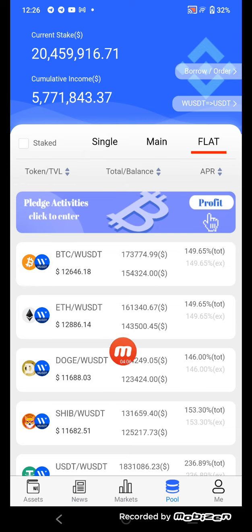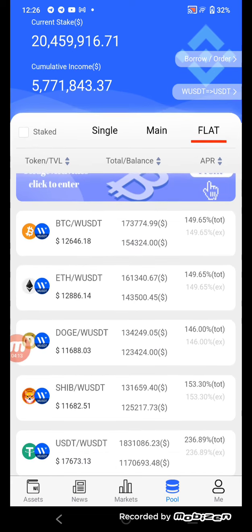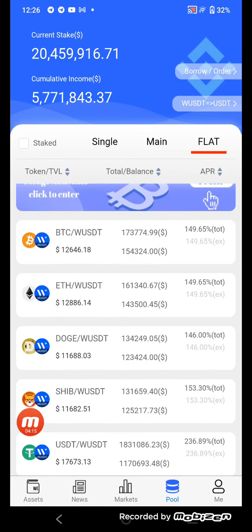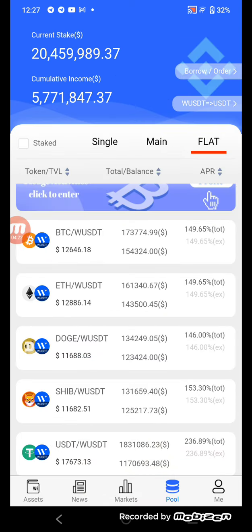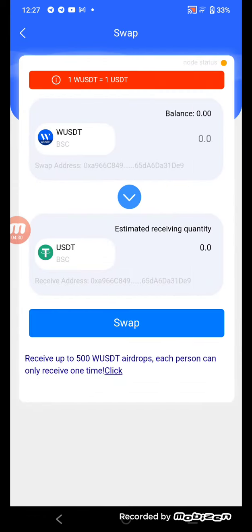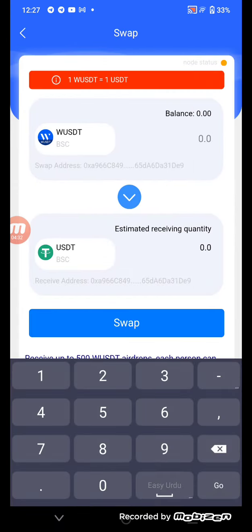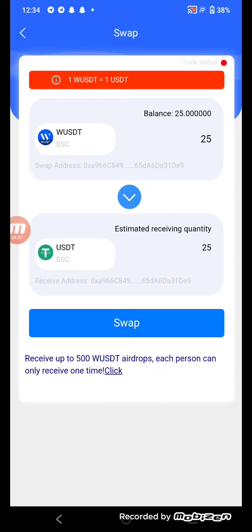I'll show you how to convert WUSDT to BTC, Ethereum, Dogecoin, Shiba, and USDT to WUSDT. Now I'll explain how to exchange WUSDT to USDT and USDT to WUSDT. Click here, enter the amount, and then swap.